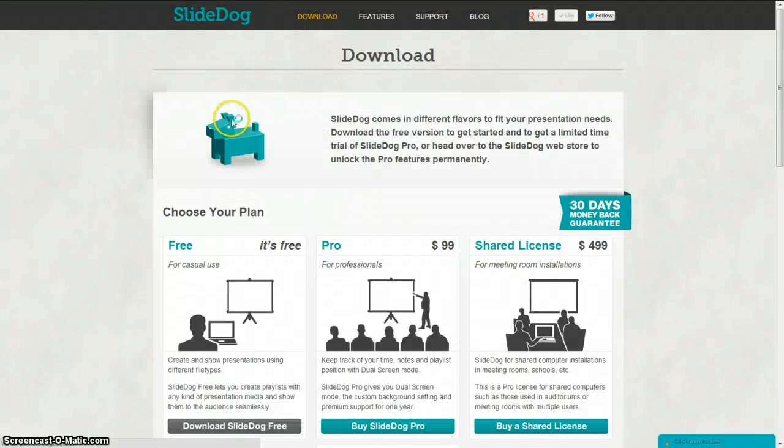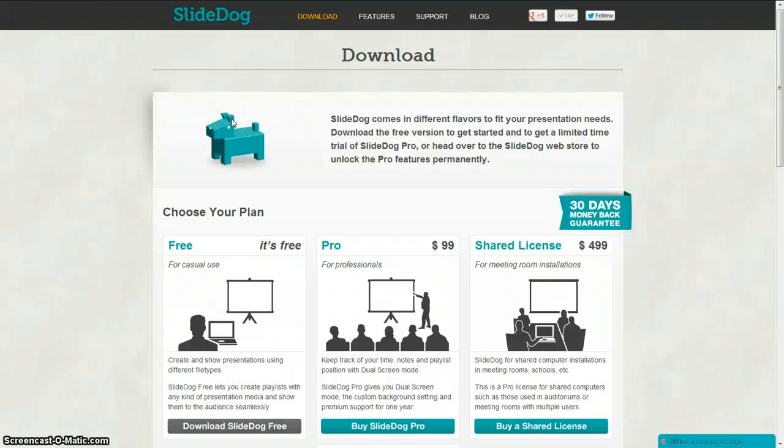So to get started head over to SlideDog.com and download it for free.